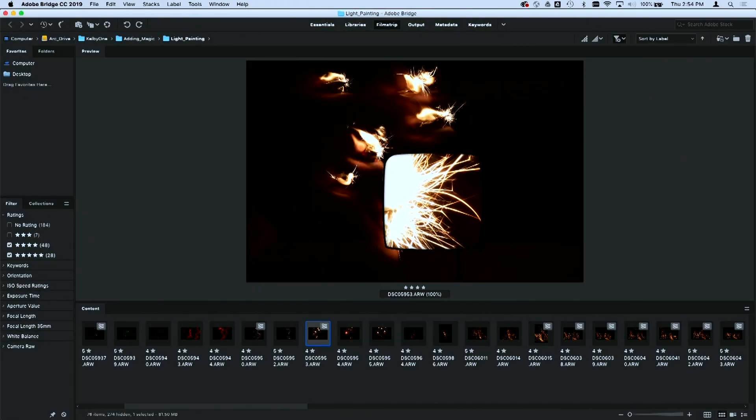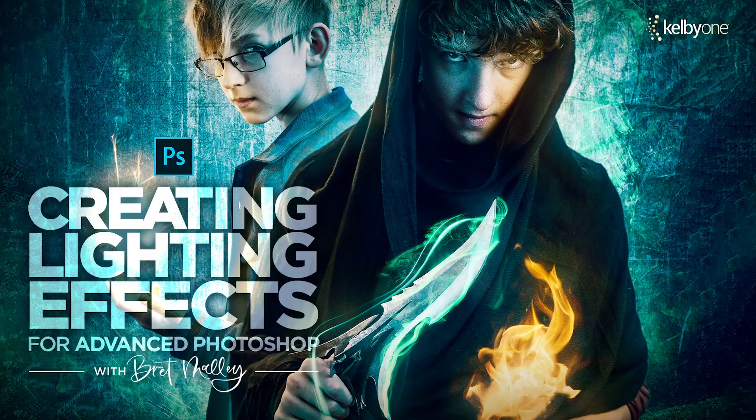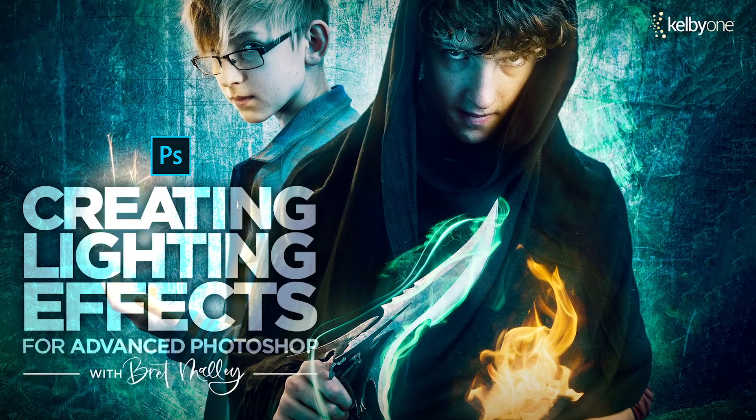So play with blending modes and make sure your depth is correct and hope you enjoy these tips. If you're interested in these tips and you want to see more of my classes check them out on kelbyone.com.